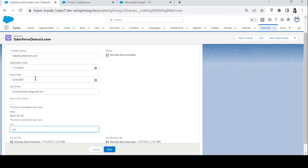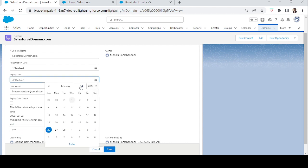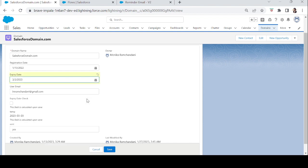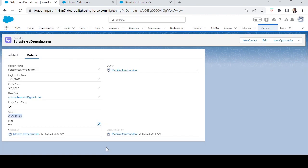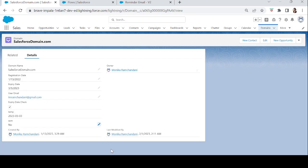Now we'll change the expiry date of a domain record to 3rd March 2023. That's where the timestamp field helps — to verify the date given time zone differences. Let's save the record. In the Sent field we'll set No, since we want to verify the flow is working correctly. Let's save it and wait about four minutes to see if the email reaches the user.